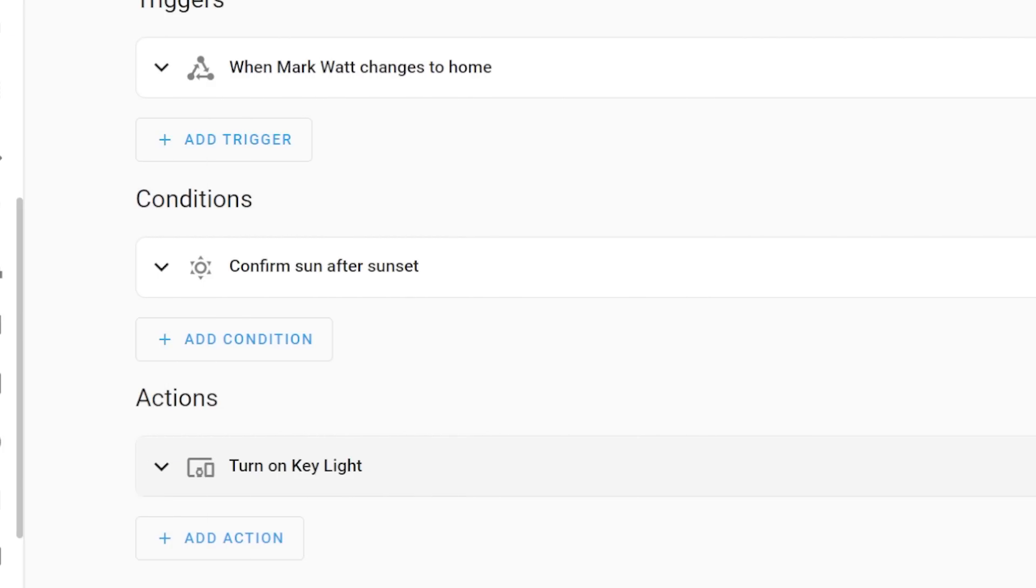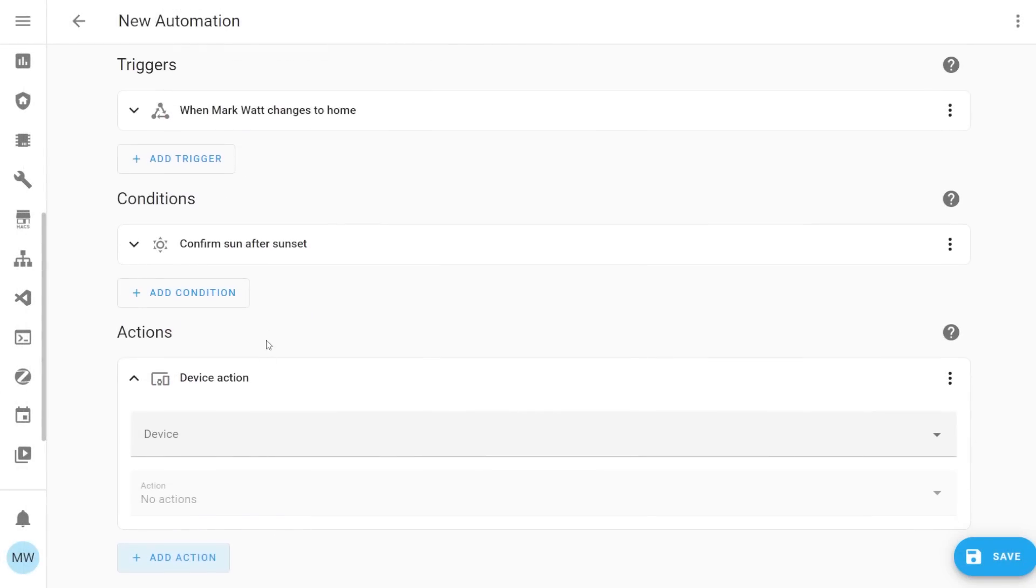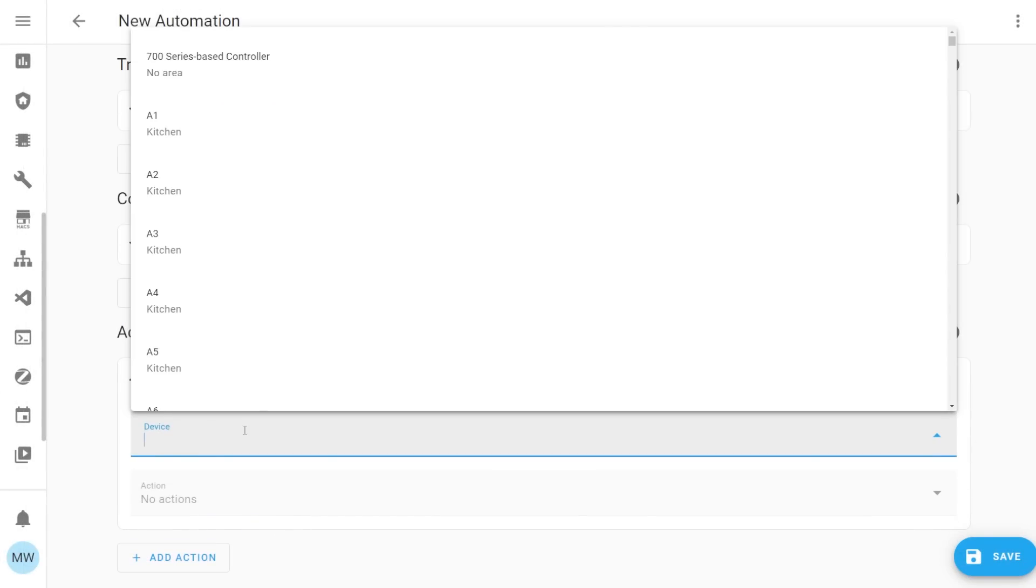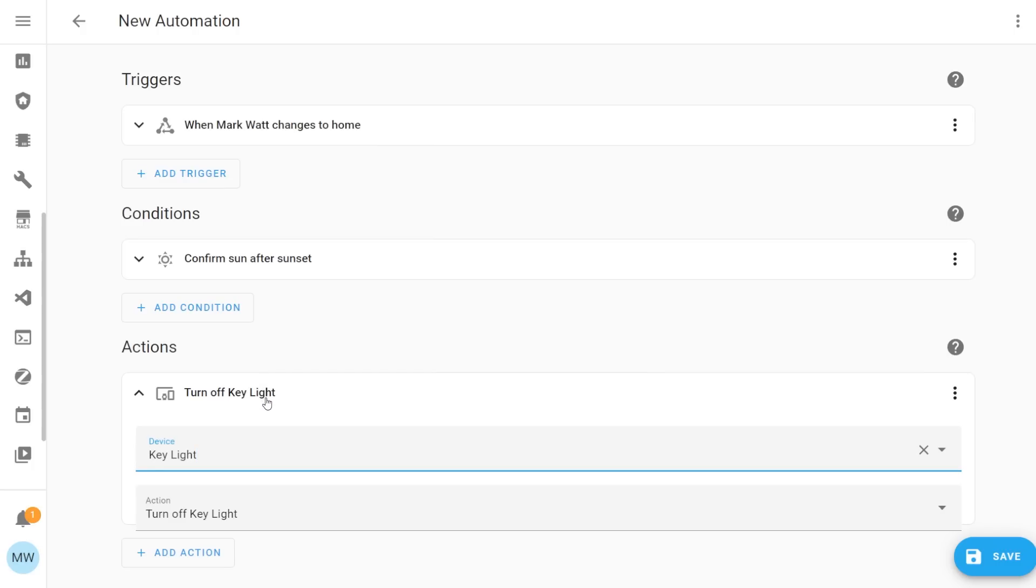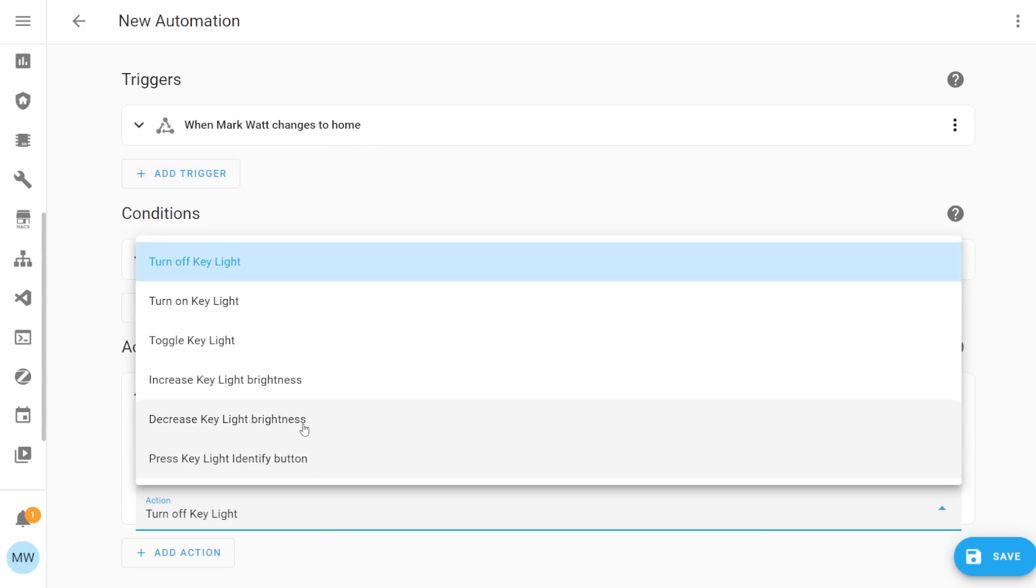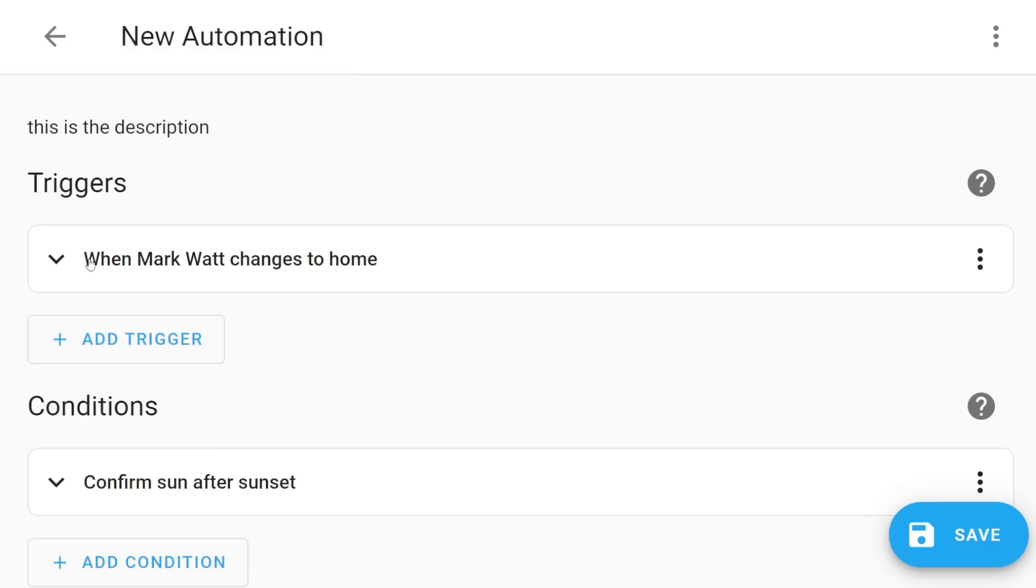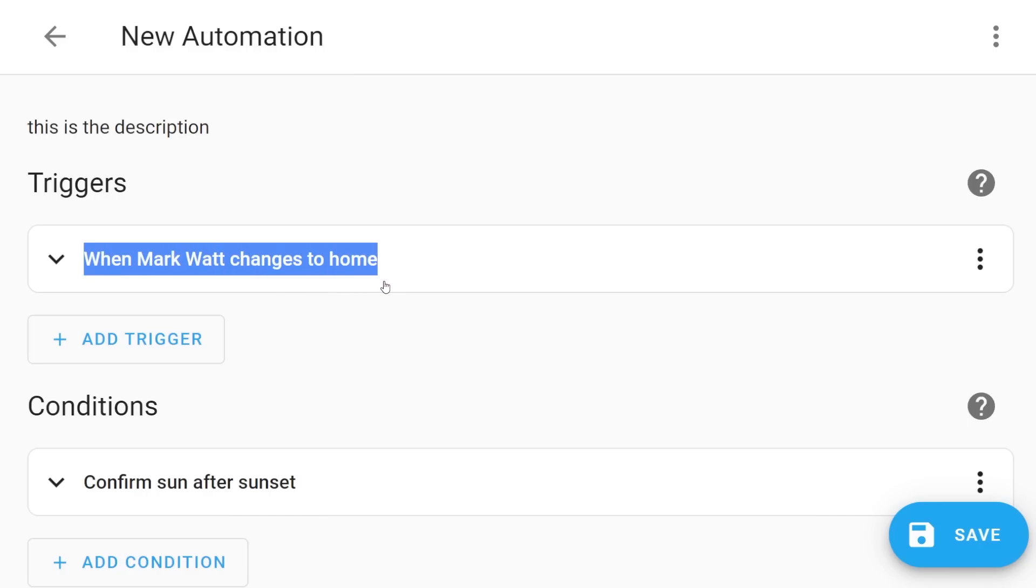Another really cool feature that's been added to the automation editor is triggers, conditions and automations now automatically name themselves based on the parameters or options you set on them. It's not possible for every single outcome but the majority of the time it's going to automatically assign itself a name that's going to be something related to what you're doing.